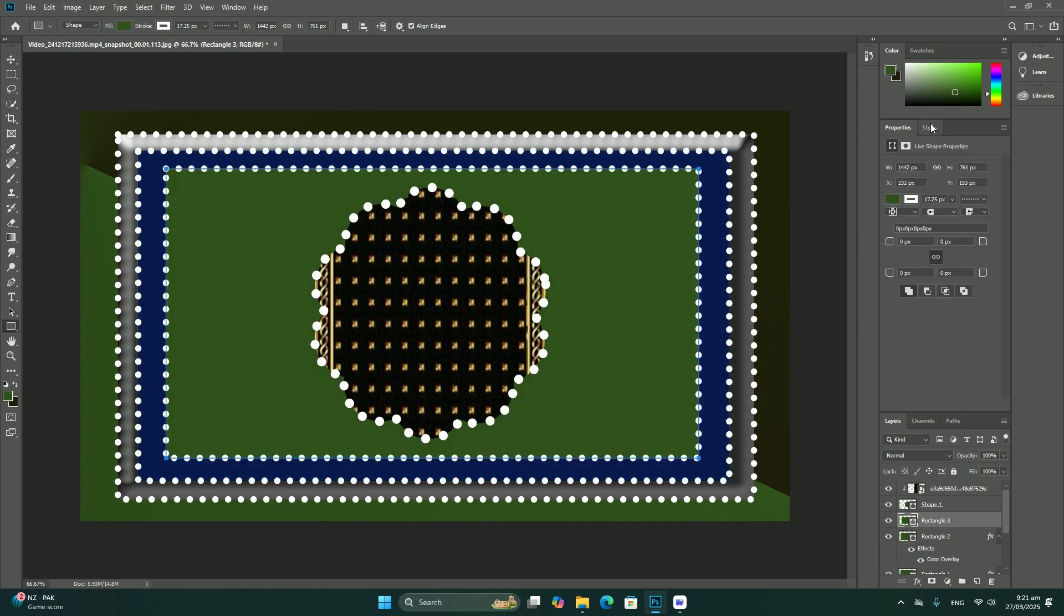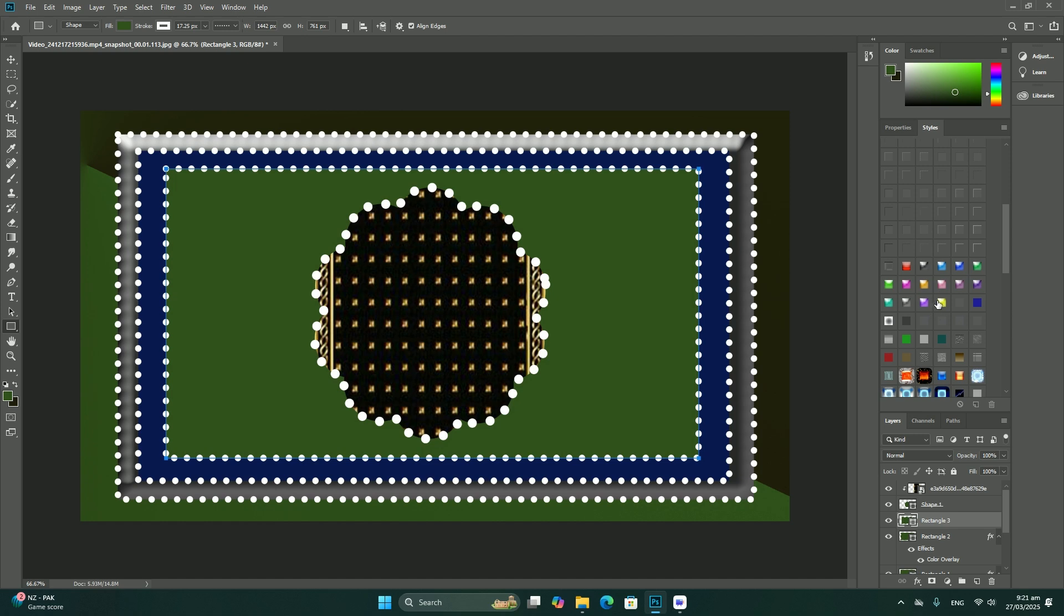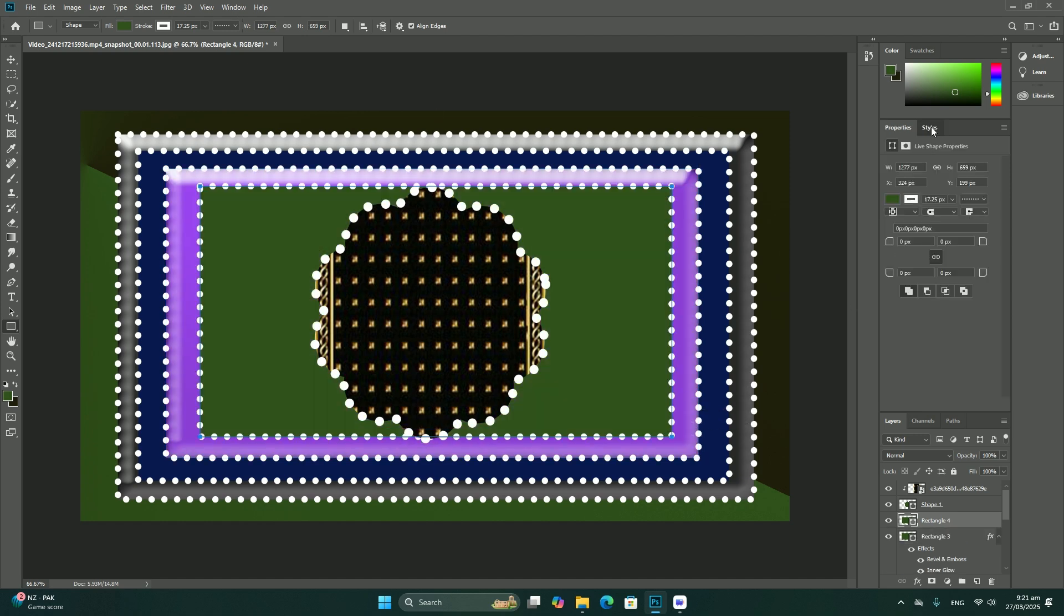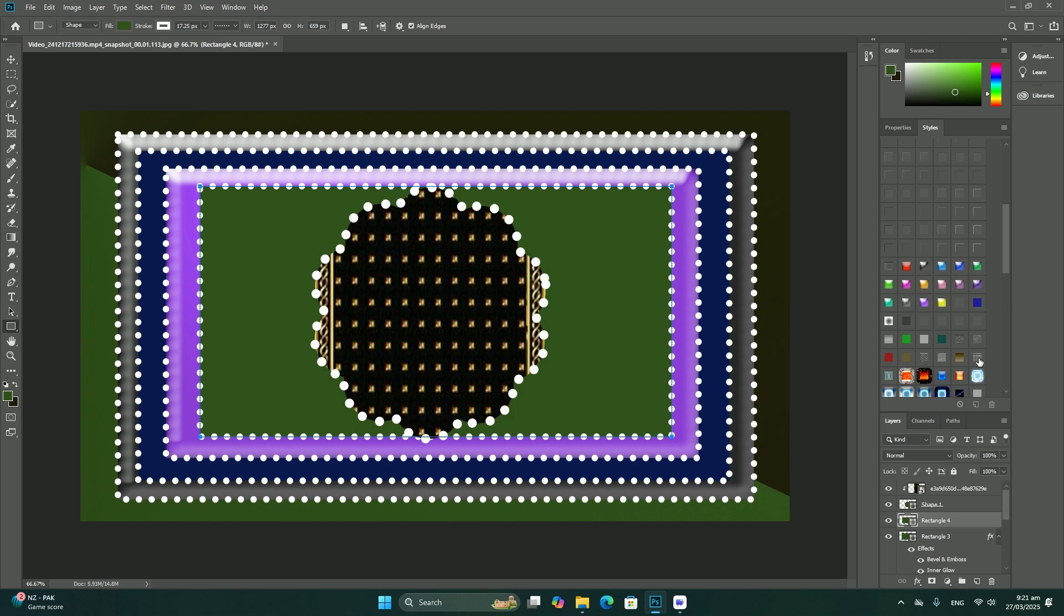I will continue dragging outward from the center until the path is large and surrounds the entire picture.